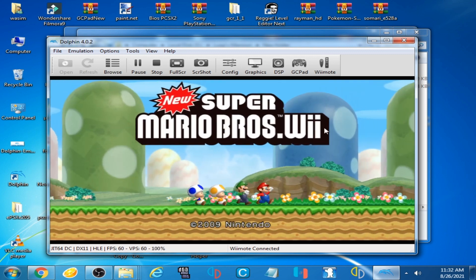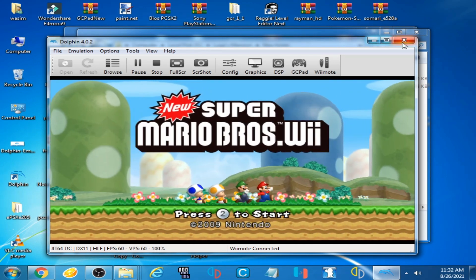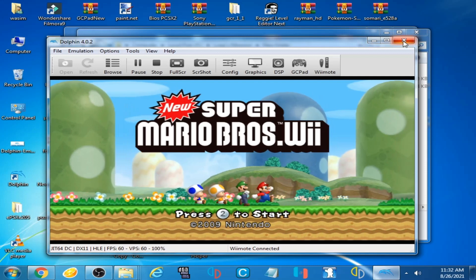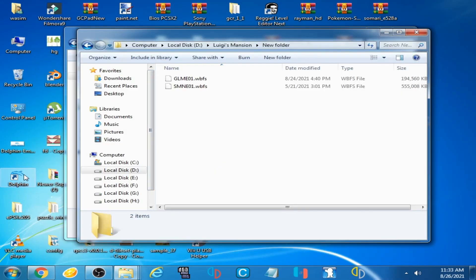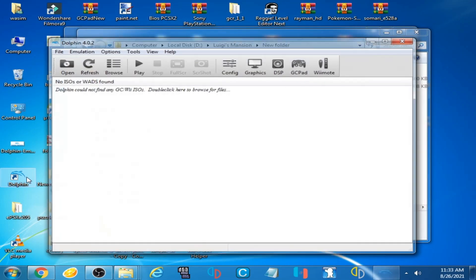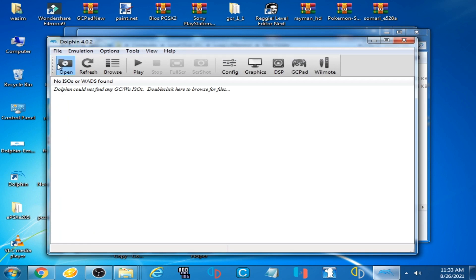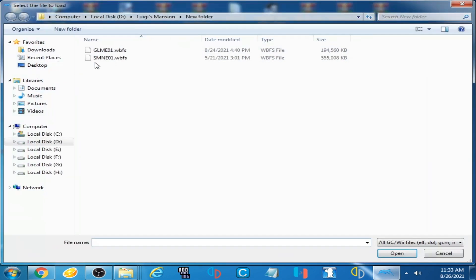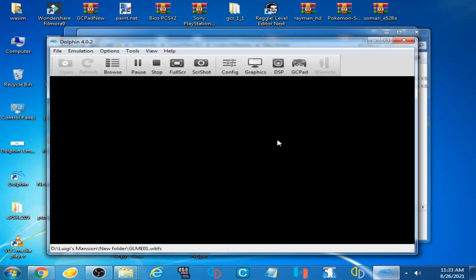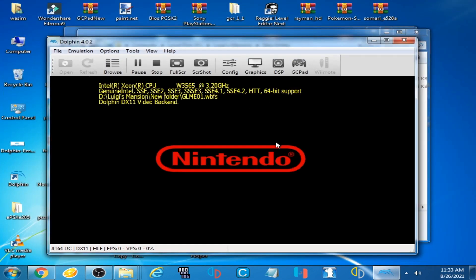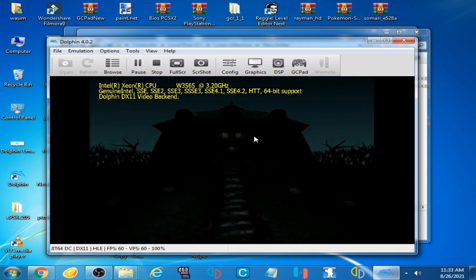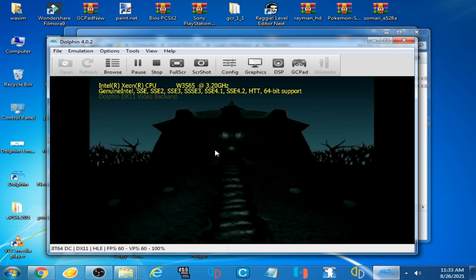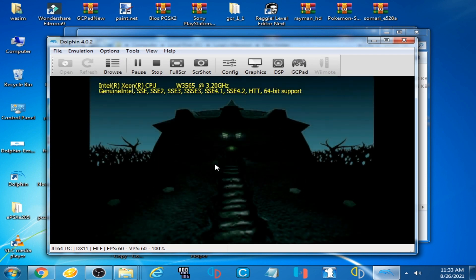Now I try another game, Luigi's Mansion WBFS. Here is the game.